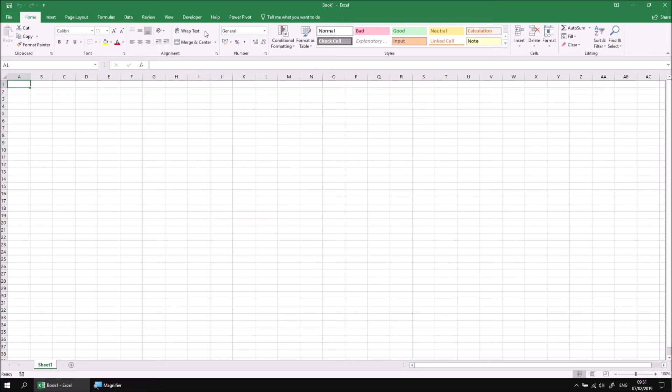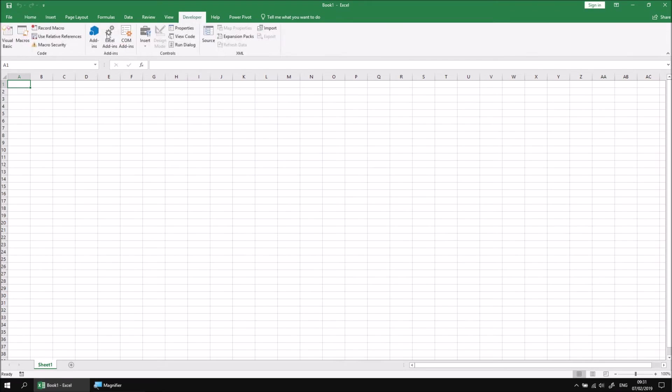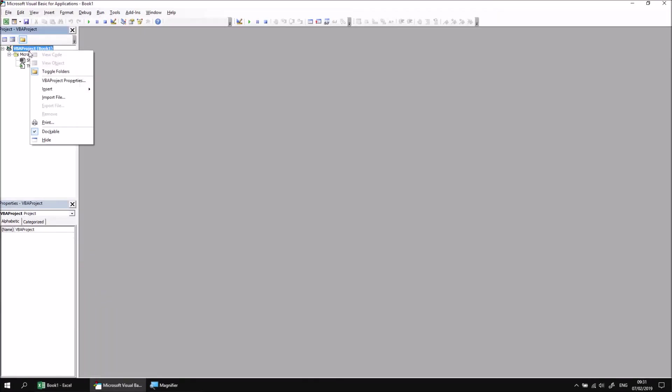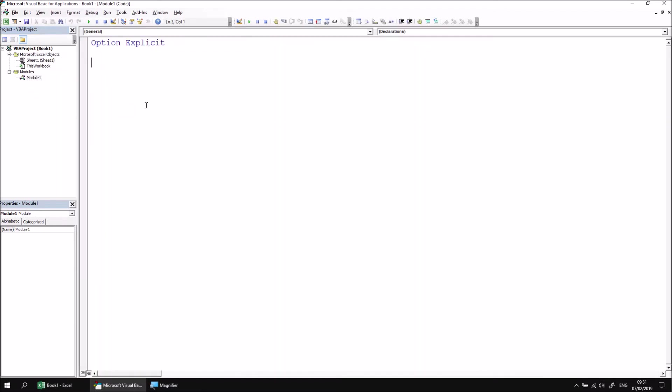We can then head into the developer tab and open the Visual Basic Editor, insert a module into the project, and then we can create a new subroutine called simple message.